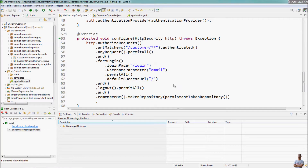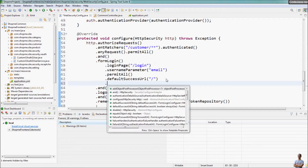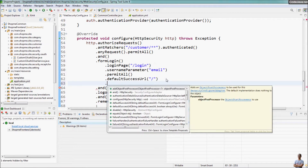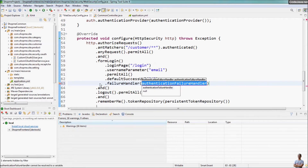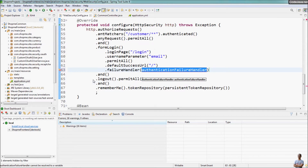Now I'm going to show you how to implement the authentication failure handler using an anonymous class. In the code that configures form login, we call failure handler, and for a simple case we can create an anonymous class of type AuthenticationFailureHandler.